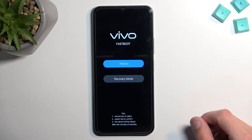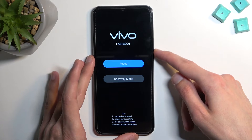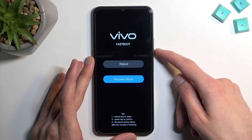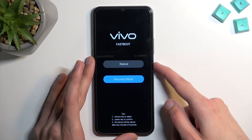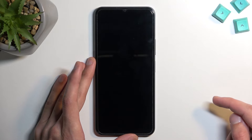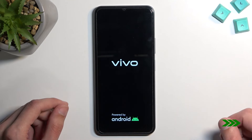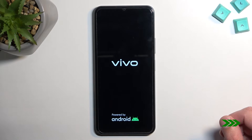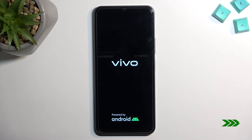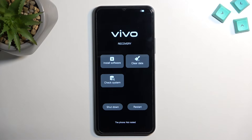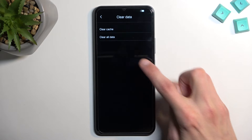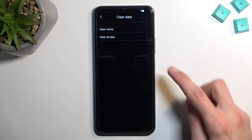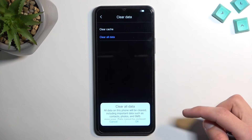So from here, you want to use the volume keys to navigate in order to select recovery mode, and then confirm it with the power key. Once in recovery mode, you want to select clear data, and then clear all data.